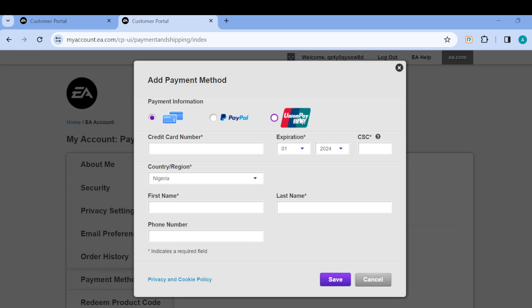You can go ahead and input your credit card details and region. Once you click Save, that payment method will be added. If you want to use PayPal instead, click on PayPal.